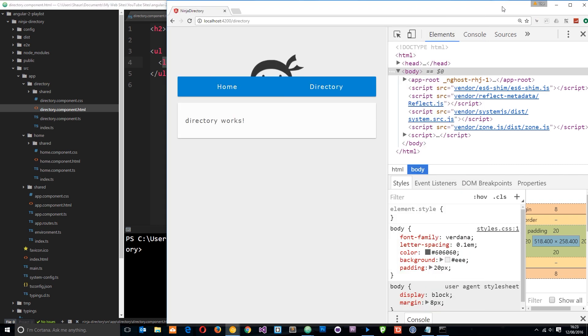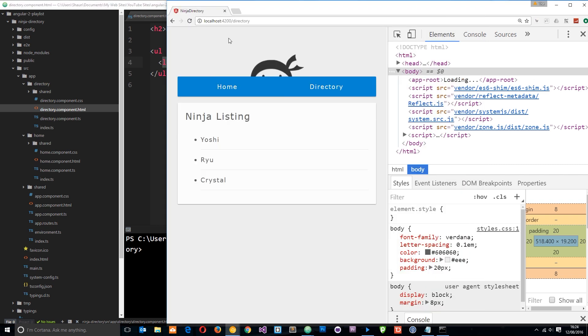So if we save this now and check it out in a browser, refresh over here, then now we're going to see these three names output right here. Yoshi, Ryu, and Crystal. Pretty cool right?